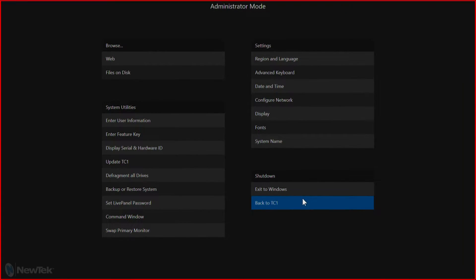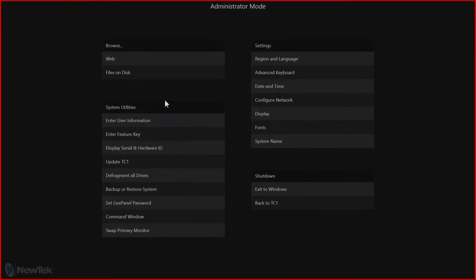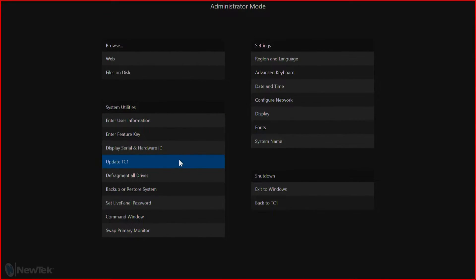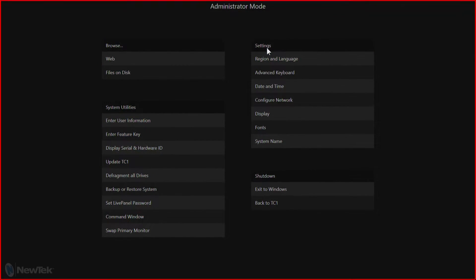In administrator mode you'll find different options to register your TriCaster, update your TriCaster, along with additional resources to set up your regional language, set the time and date, and configure your network and display.